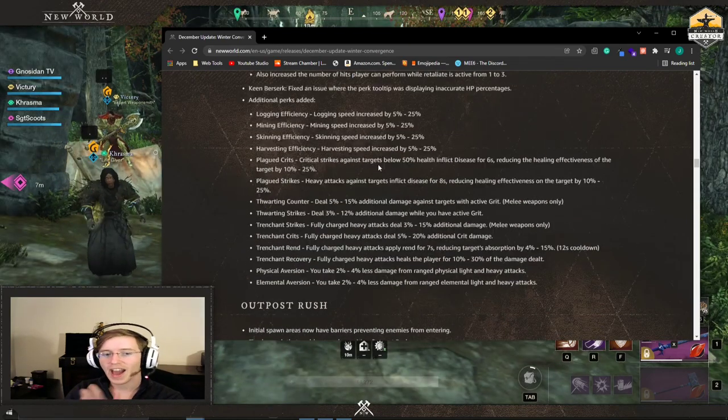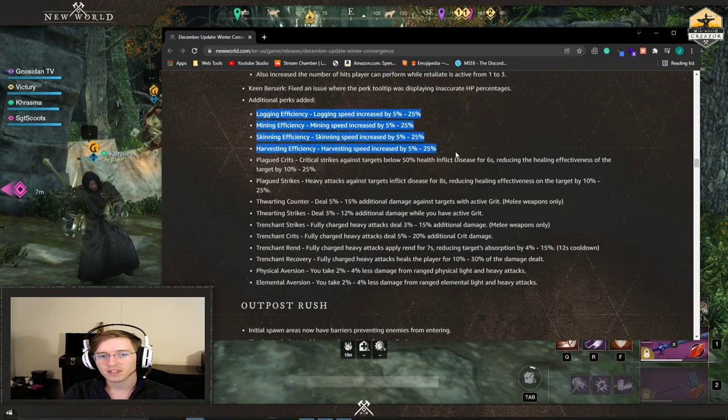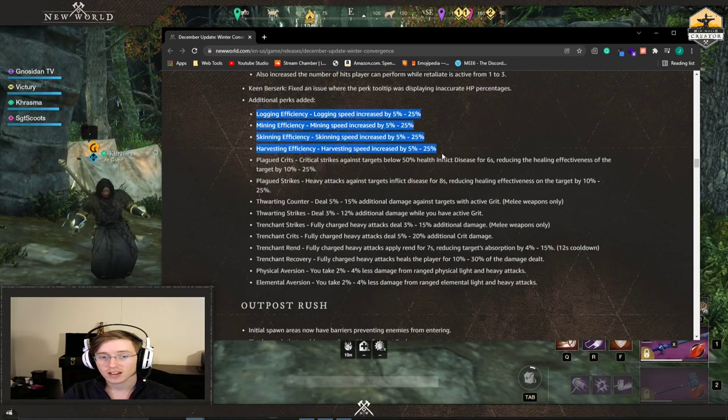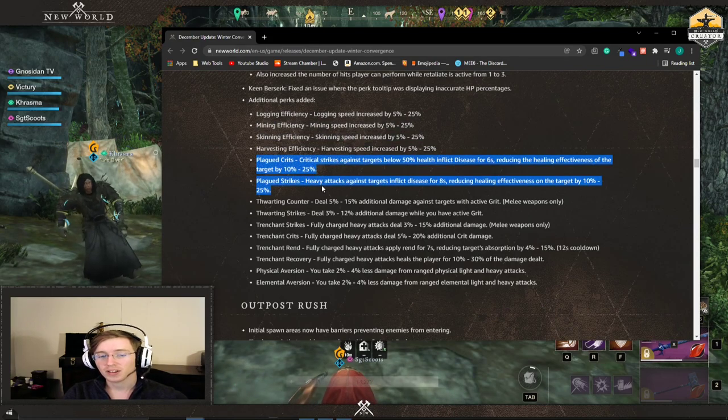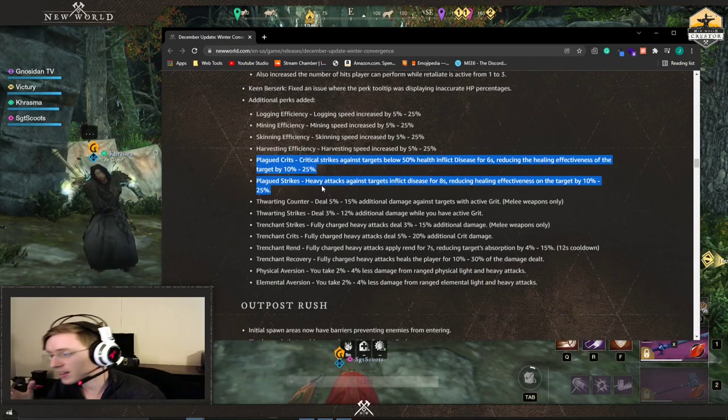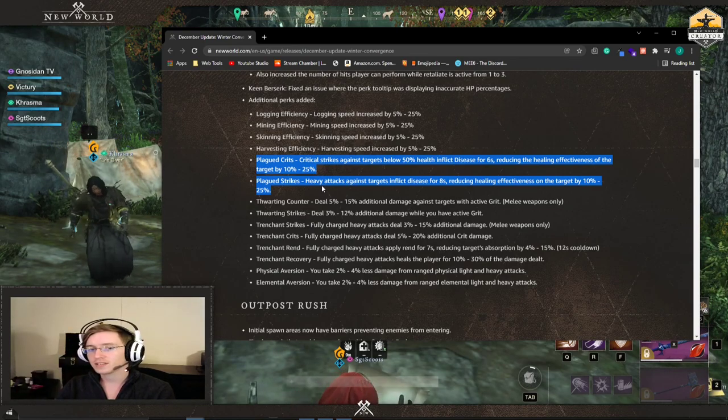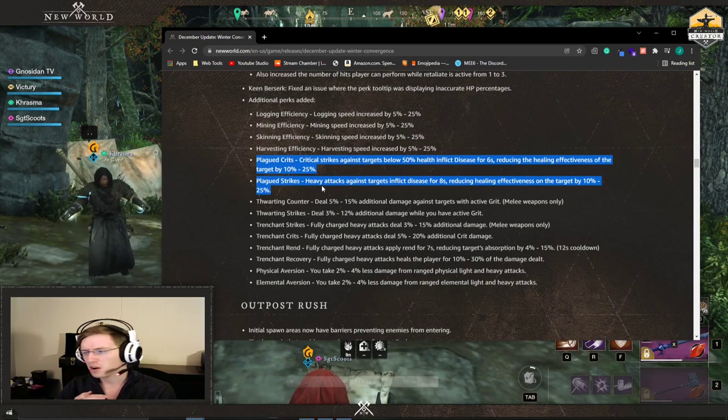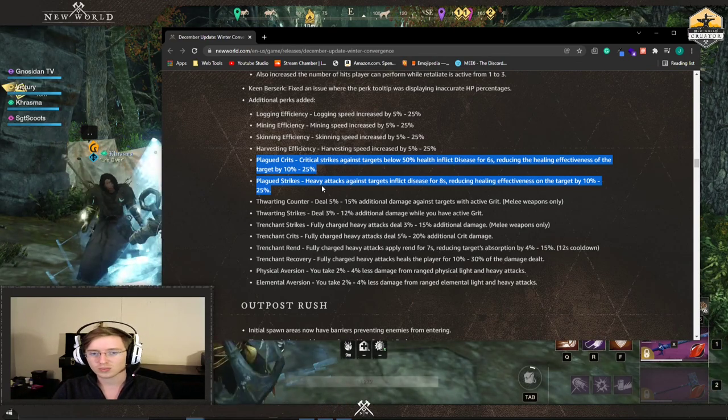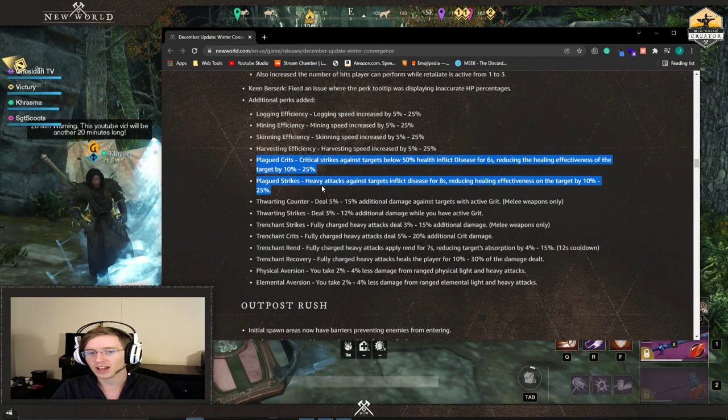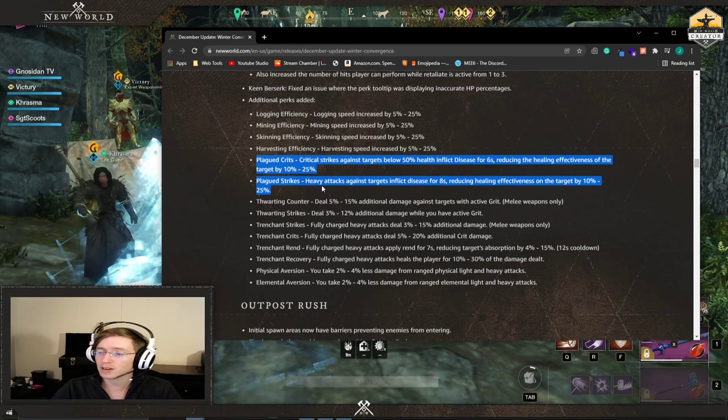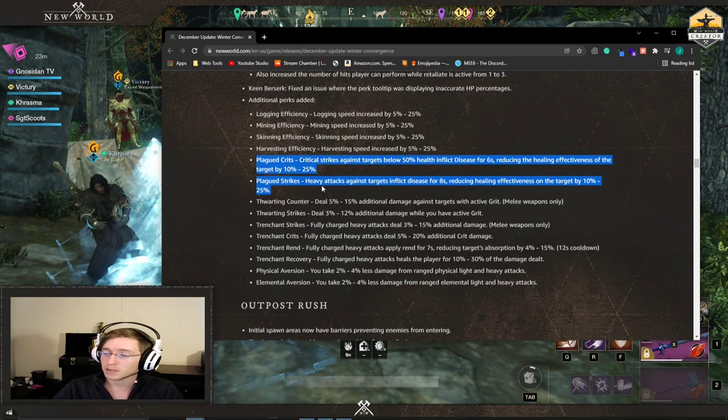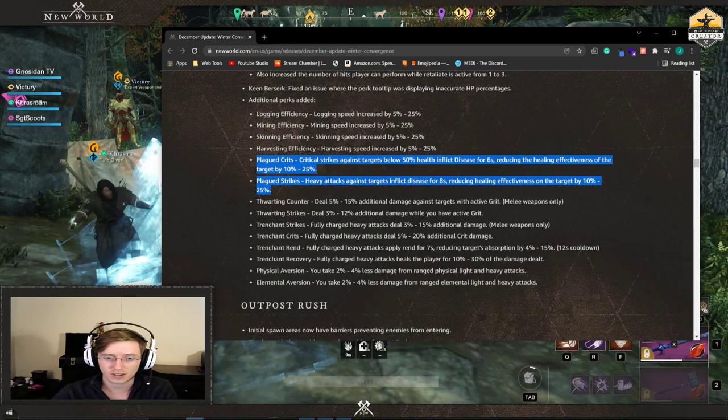They added new perks into the game. I think this was slightly important. Some of these are harvesting speeds. Another set of these is plaguing strikes. A lot of people have made a comment that there's no way to reduce the healing a healer could do. The only way I believe was infected throw from the hatchet and it was kind of dog water. So this is what their solution is. They're going to create a perk that lowers healing and gives disease that nerfs the healers in PVP. So good luck healers. You got a new perk to deal with.